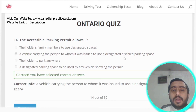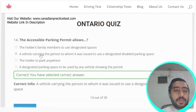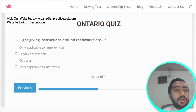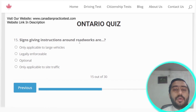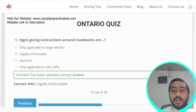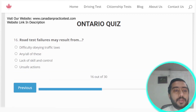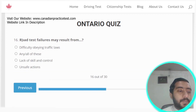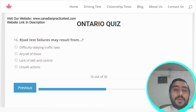Question fourteen: an accessible parking permit allows a vehicle carrying the person to whom it was issued to use designated disabled parking spaces. Question fifteen: signs giving instructions around roadworks are legally enforceable. Option B is the correct answer.